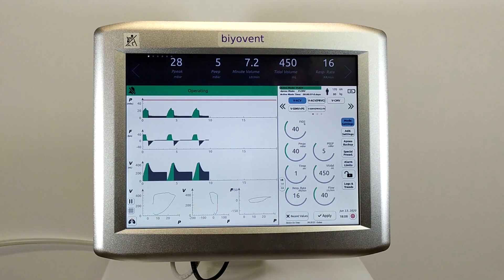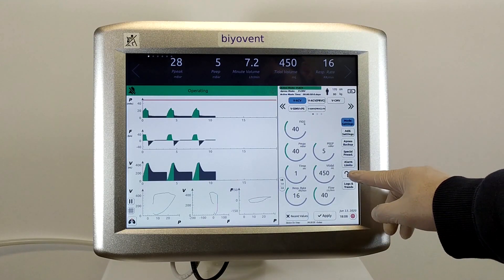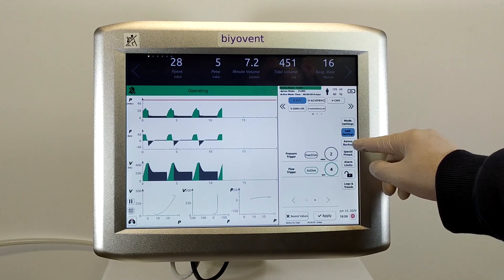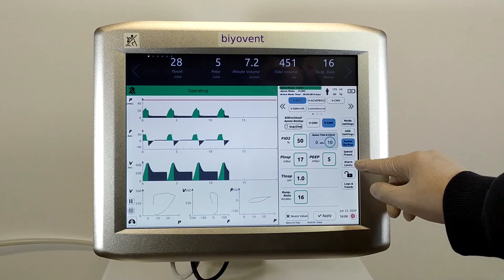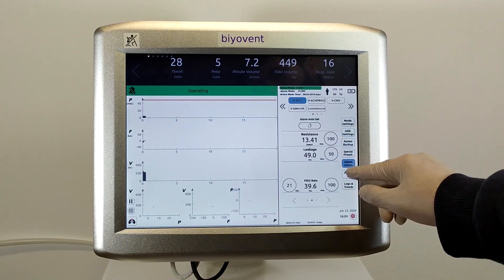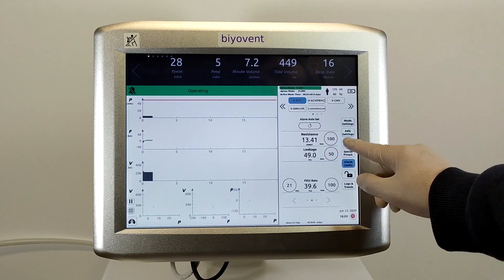There are several detail controls as well as mode settings. We will explain these in the next videos in detail.